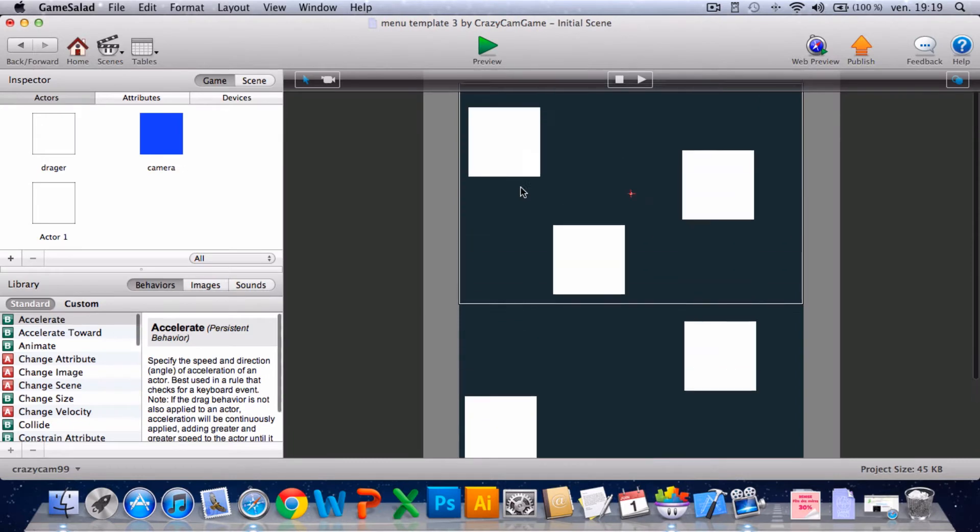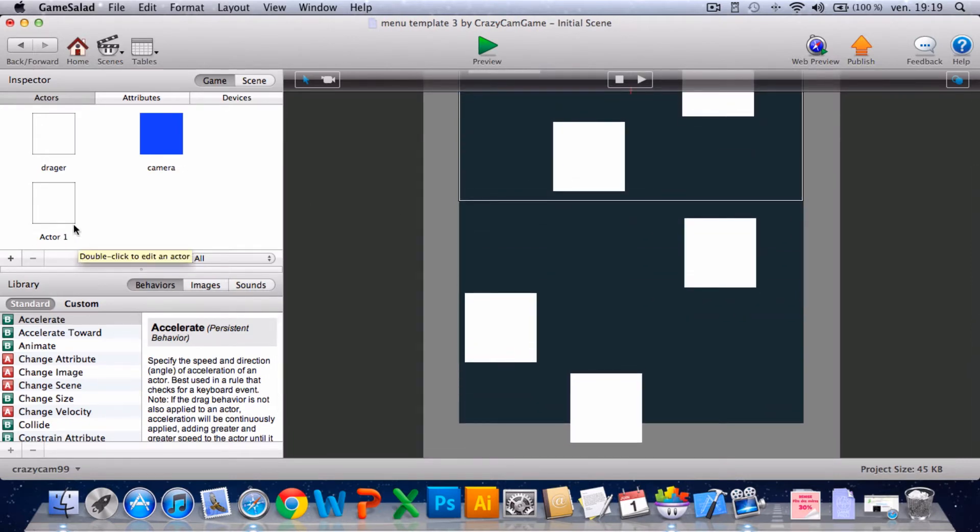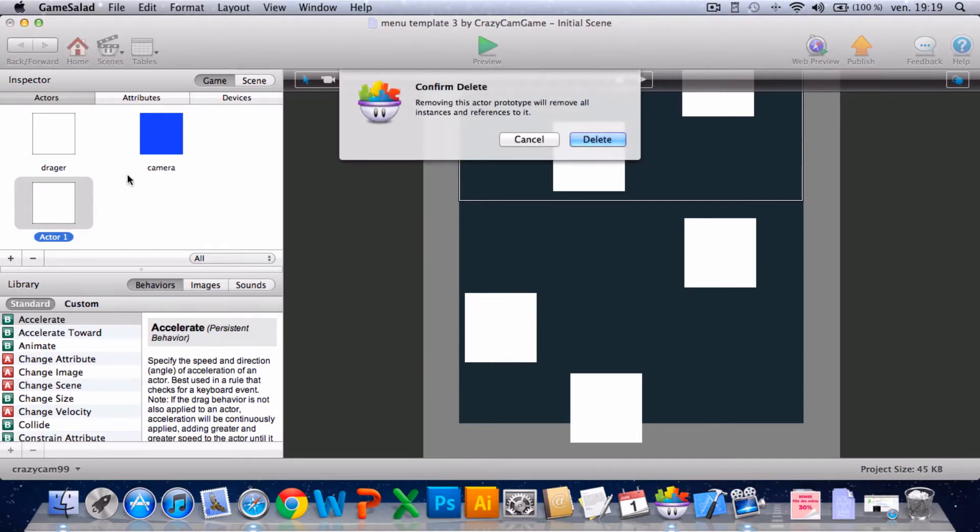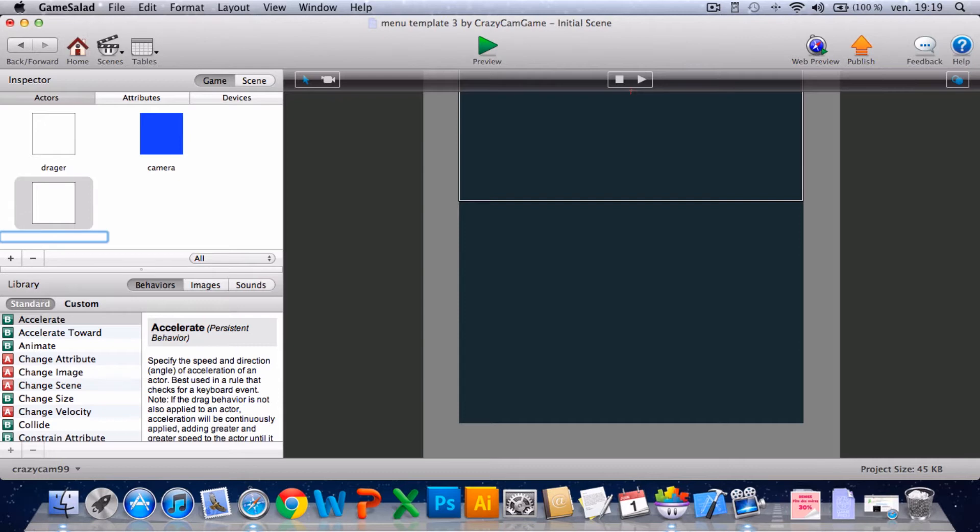Go into this. This actor you can delete it. And you'll create one new actor. And I'll name it level select text.